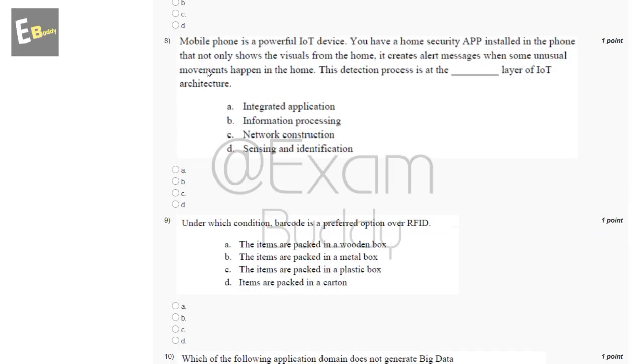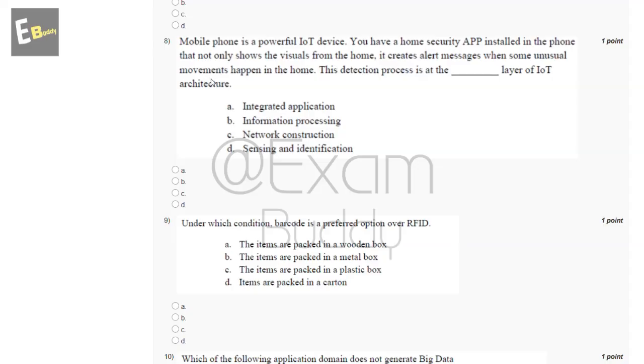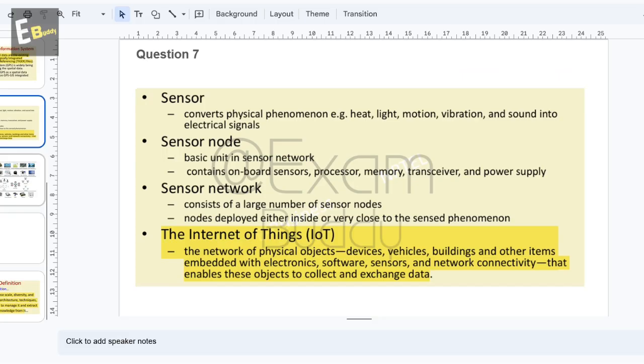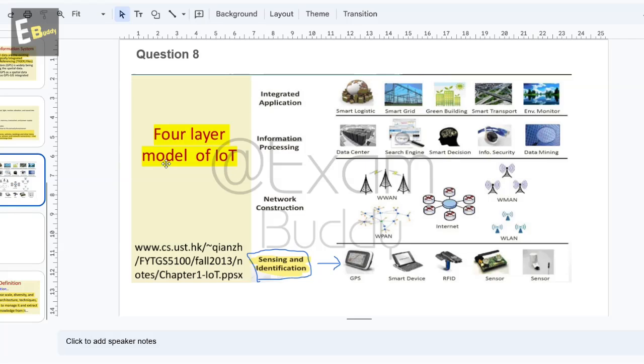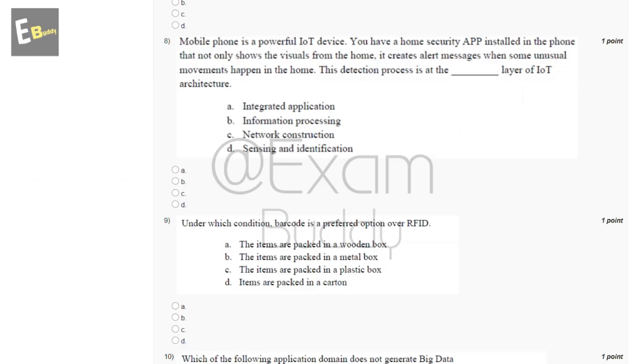Question eight: mobile phone is a powerful IoT device. You have a home security app installed in the phone that not only shows the visuals from the home, it creates alert messages when some unusual movement happens in the home. This detection process is at the dash layer of IoT architecture. The answer is the four layer model of IoT: sensing and identification. So the answer is D.